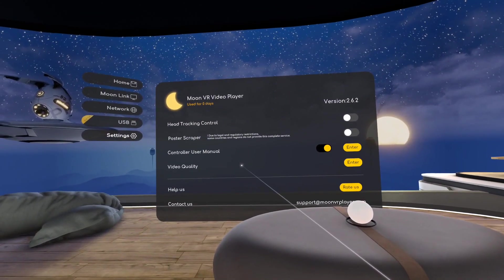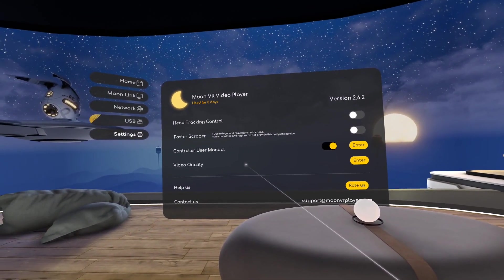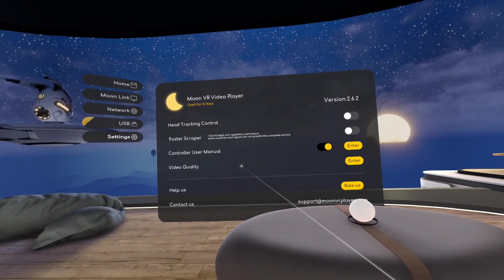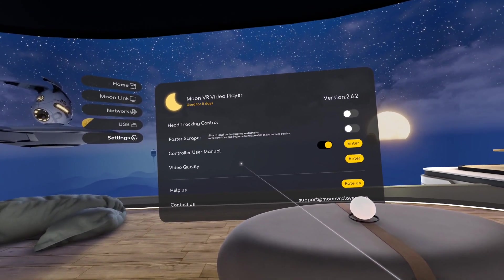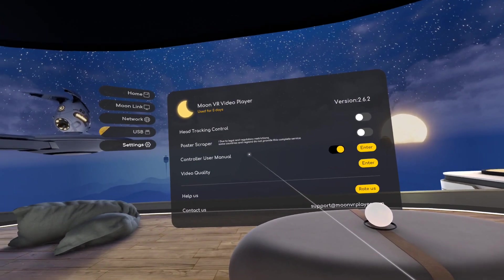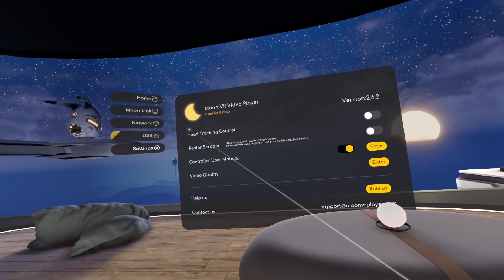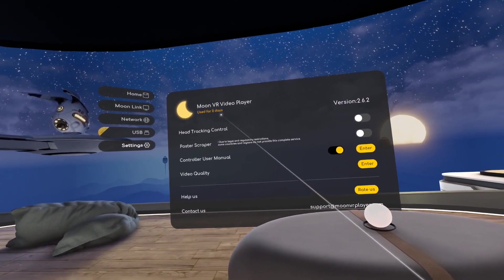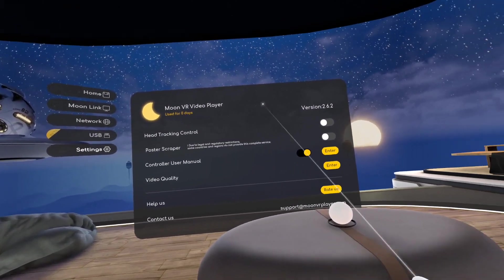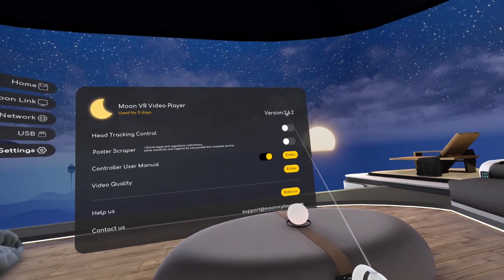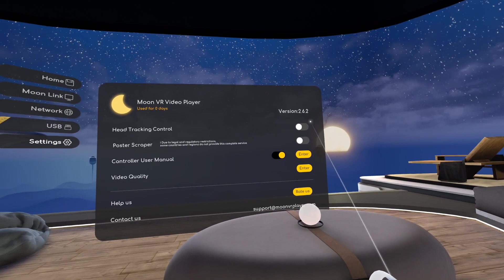Hello everyone and welcome back to the channel. This video will be really quick. I just want to show you some of the new features for the upcoming MoonVR video player version 2.6.2.